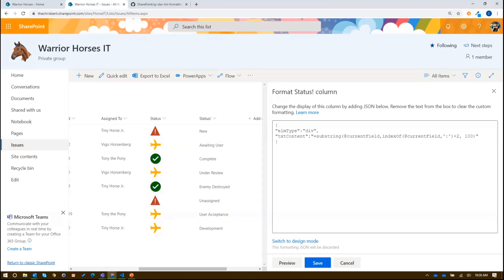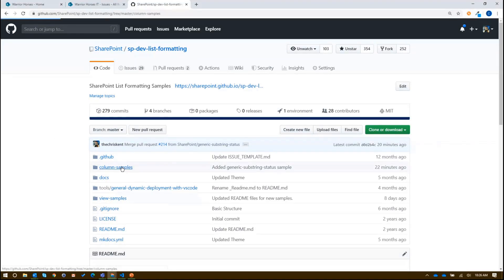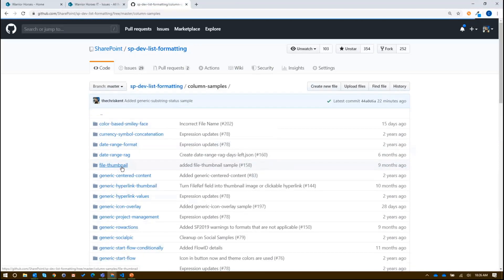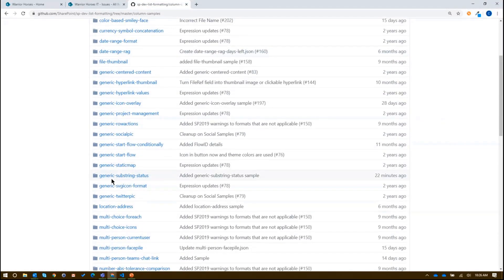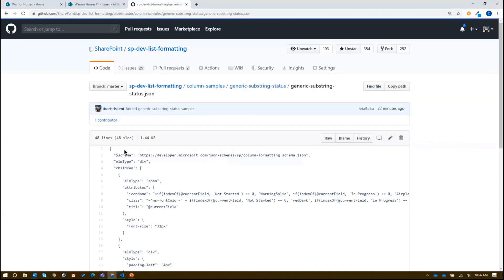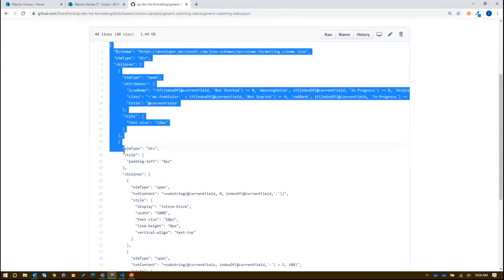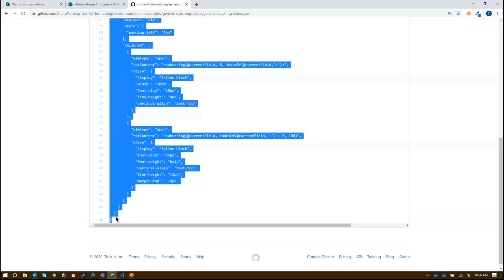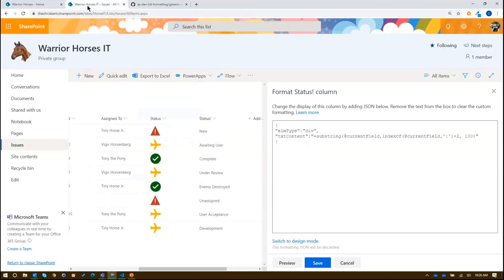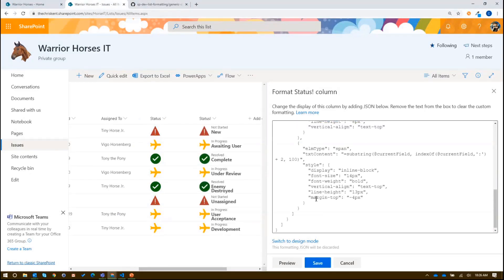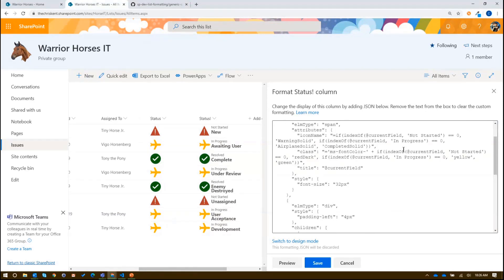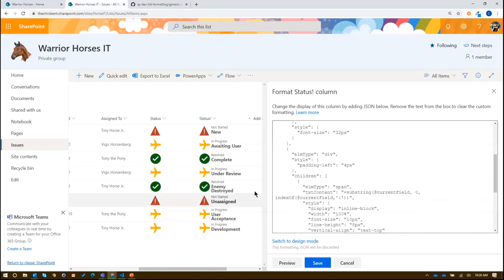All right. So now we can take a sample available for you here in the spdev list formatting GitHub repo. David will post the link here in a second. We'll be coming here into our column samples and we scroll down. We've got this nice new one called generic substring status. And here, if we just grab this JSON as it exists, I'm right here in GitHub, but I'm not doing any fancy GitHub stuff. I'm just grabbing all that. I'm going to copy it and I'm going to go back and paste it in this box. And when I preview that, now we start to see something cool.